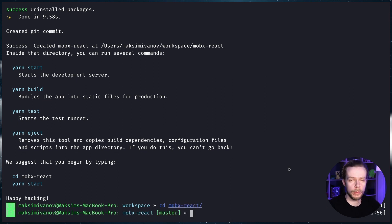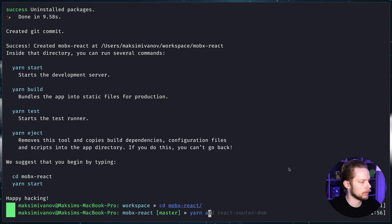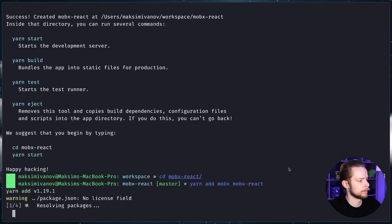Now let's install MobX and MobX React. yarn add mobx mobx-react.